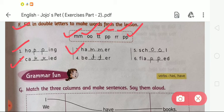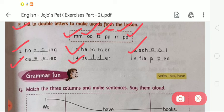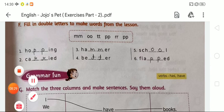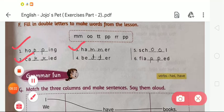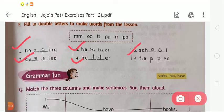The fourth is B-E blank blank E-R — on the blank we write double T, so it will be 'better'. The fifth is S-C-H blank blank L — we write double O, so it will be 'school'. Number six is F-L-A blank blank E-D — we write double P, so it will be 'flapped'. So the words are: hopping, carried, hammer, better, school and flapped. Like this we complete Exercise F.